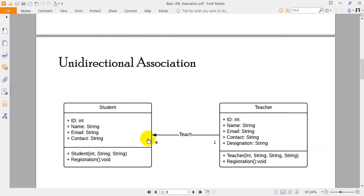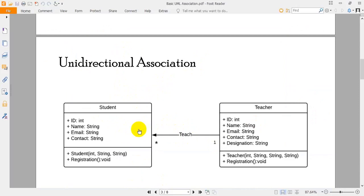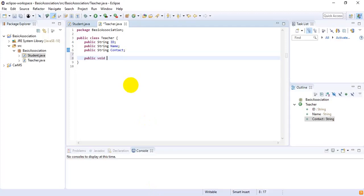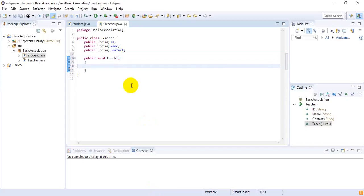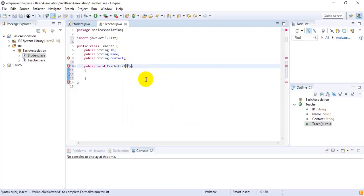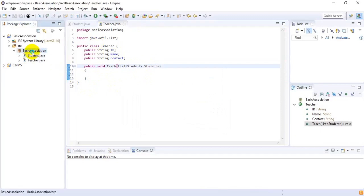Going back to the figure describing unidirectional association — the relationship was 'teach'. I'm going to create a function inside the Teacher class, because a teacher teaches many students and it is a one-way communication. Inside Teacher class I want to create: public void teach, and there I need a list of students. So I want to create a new List, importing java.util, with data type Student, and the object of the list will be 'students'.